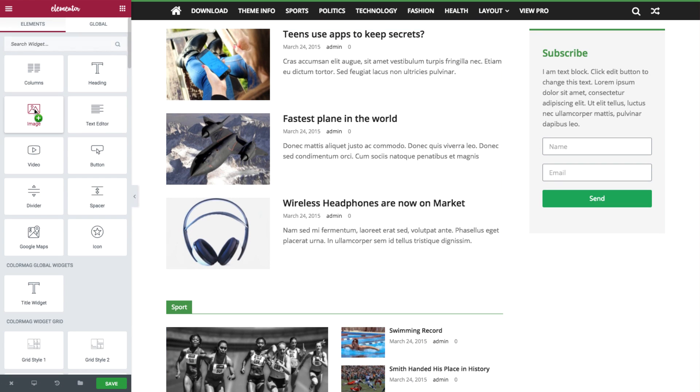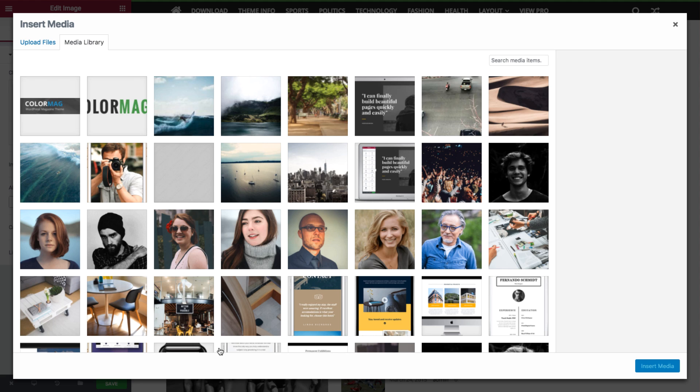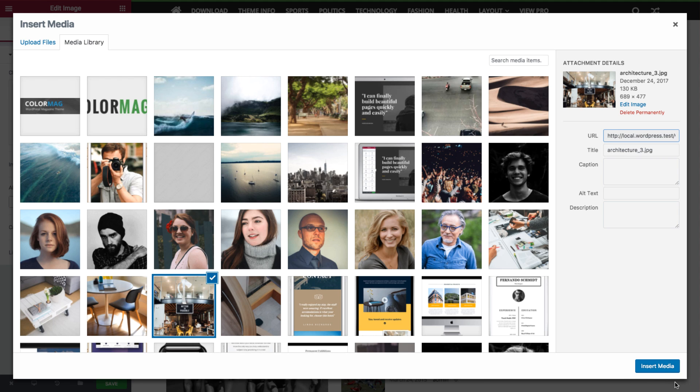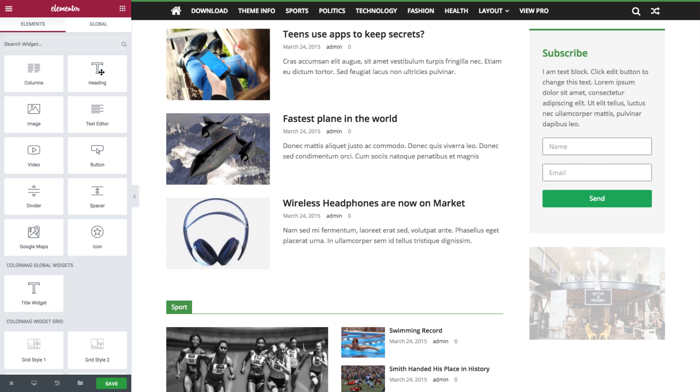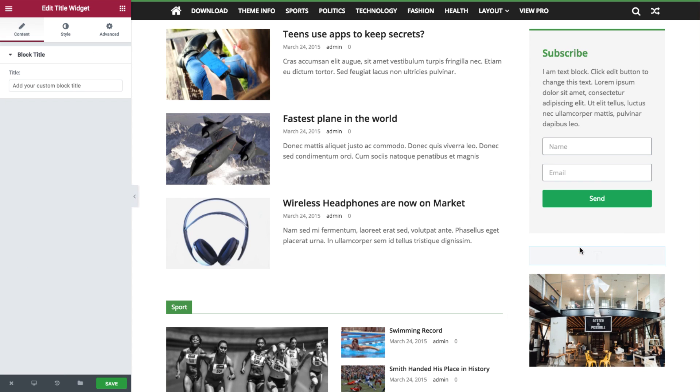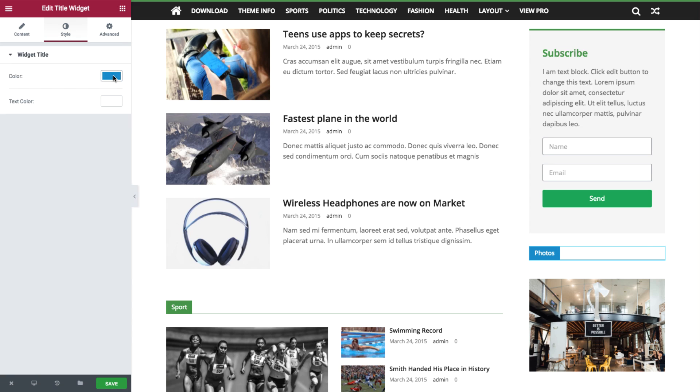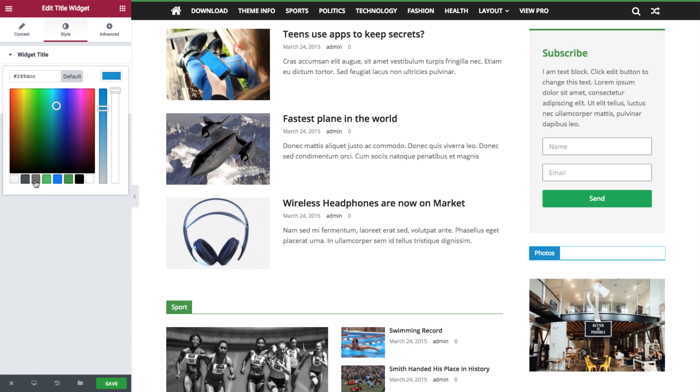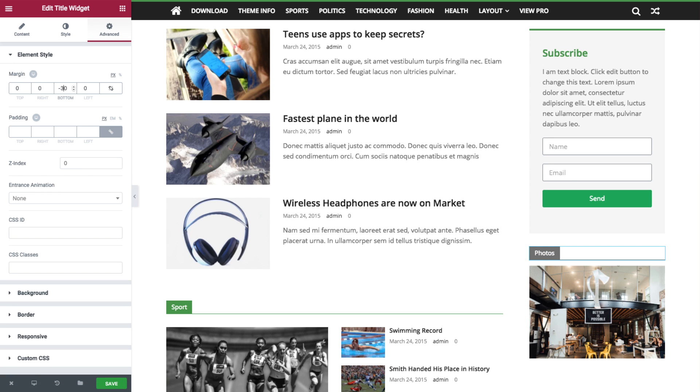Okay, let's drag an image widget in now. If you just click on it, you can choose the picture and use the ColorMag Title widget. Write in a title in the panel. You can change the color to gray. Under Advanced, unlink the margin and give it a minus 30 bottom margin so that it hugs the photo.